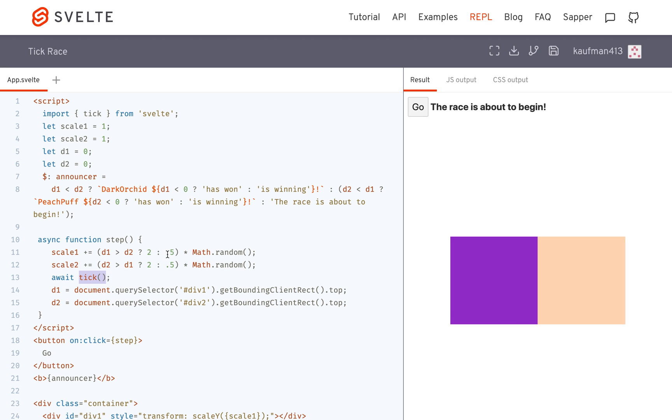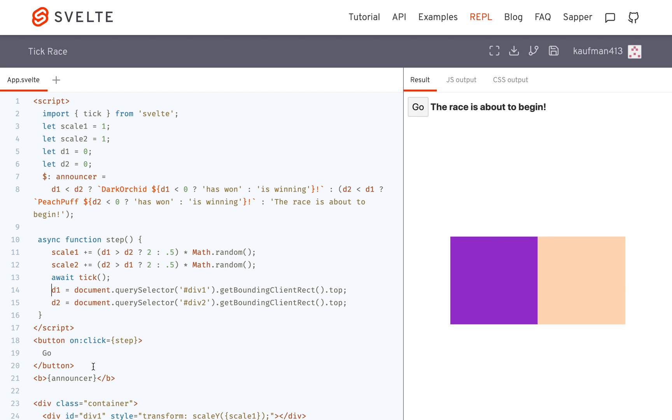So basically, after each tick, it checks the state and then updates the DOM. So here, it's going to await, this is a promise. And it's going to wait for it to resolve. And that means everything has been updated, the DOM is updated, now move on.